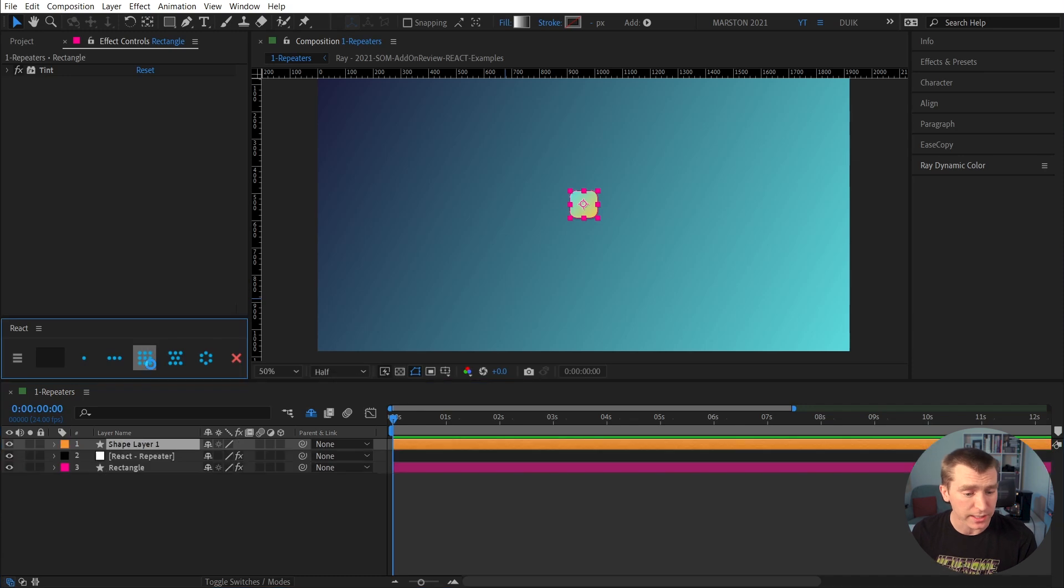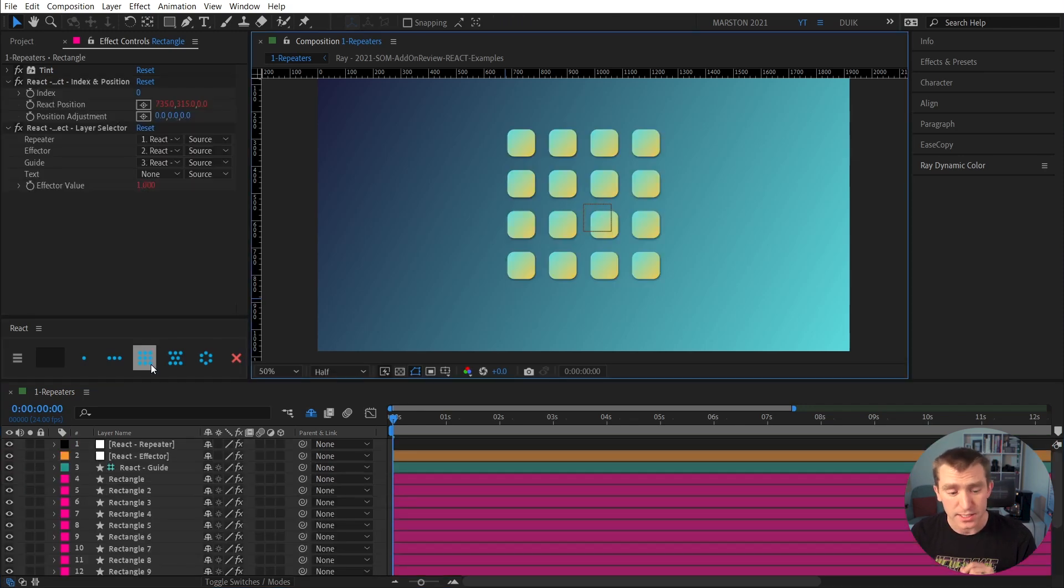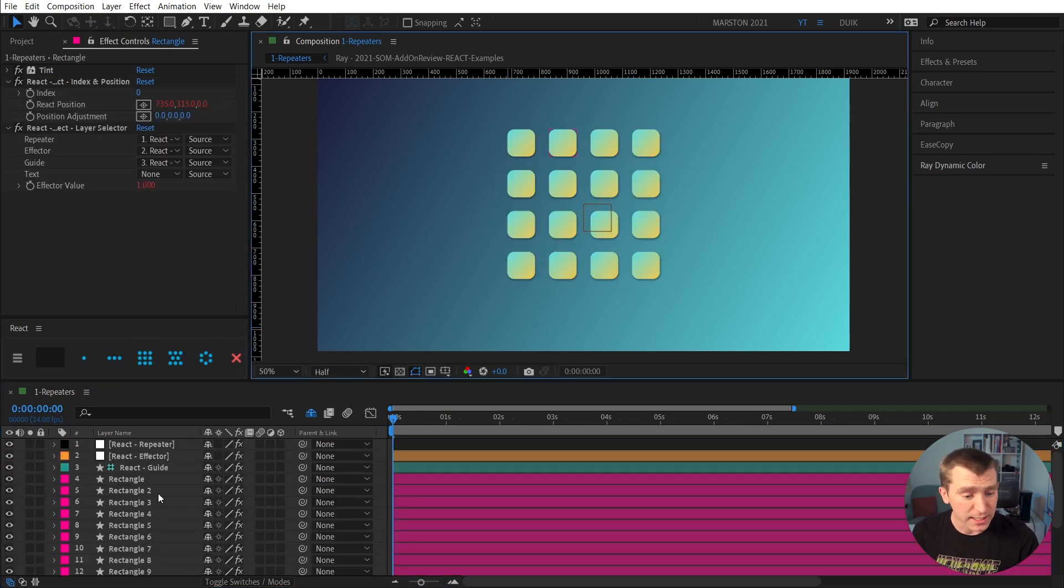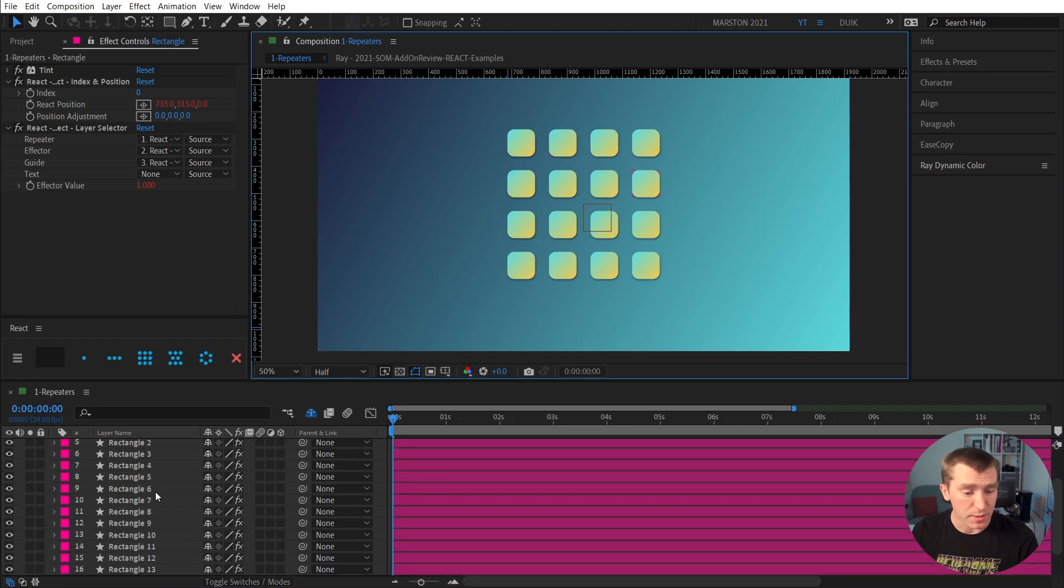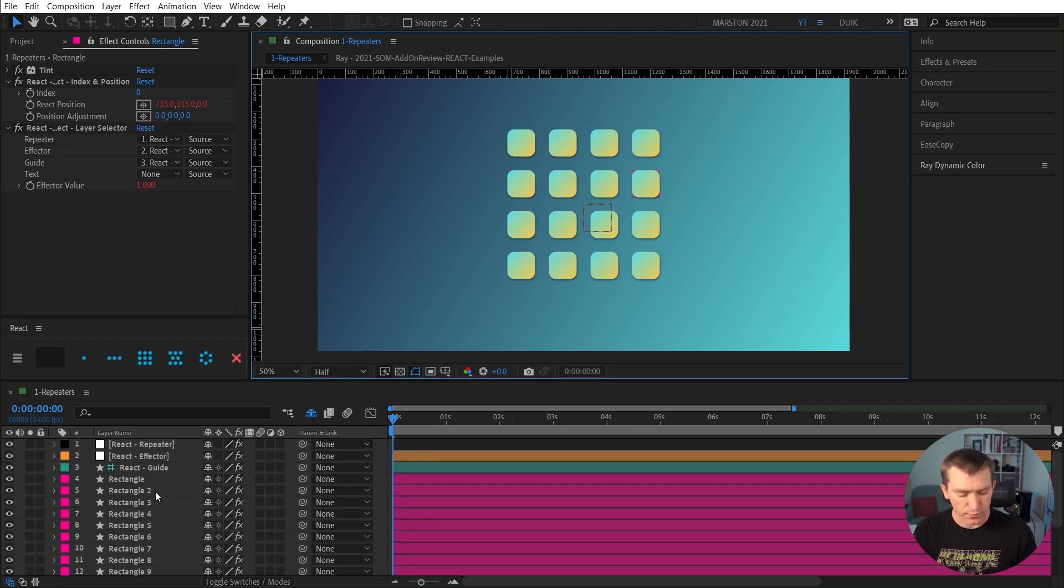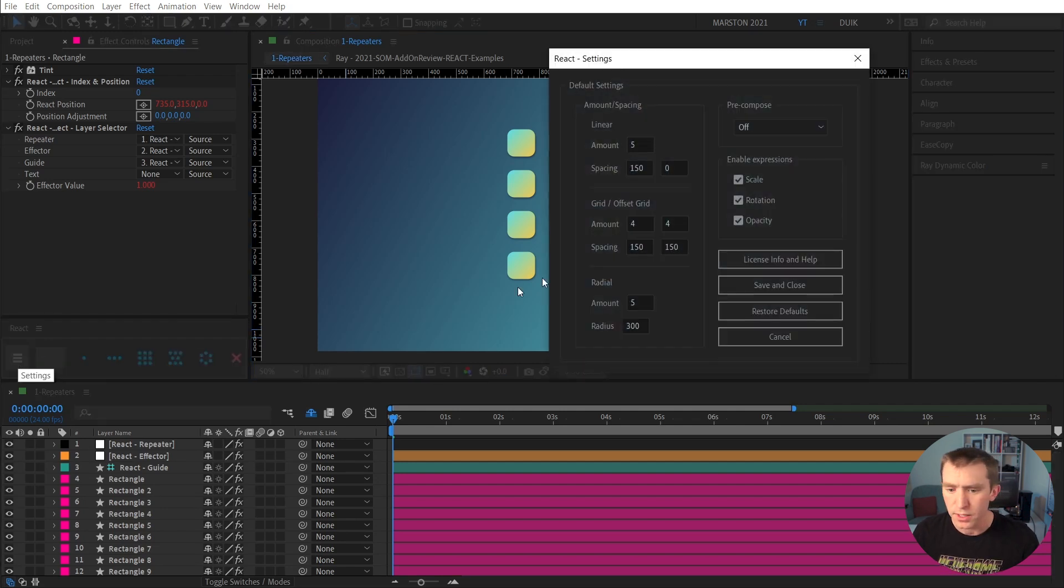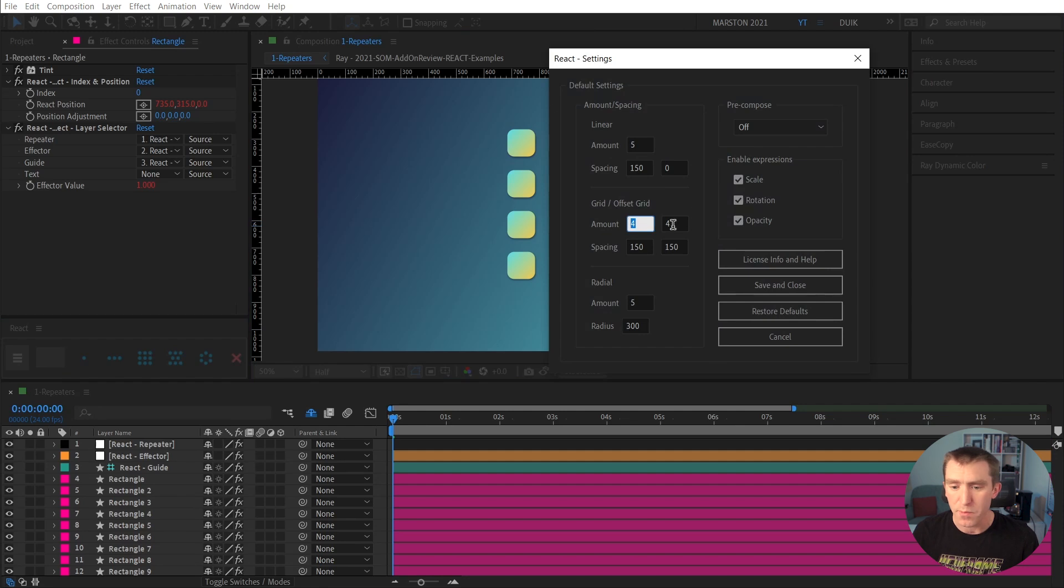So, I'll click the grid button, and we can see that now there are 16 of these shape layers, and they're arranged in a 4x4 grid. And the reason why it's 4x4 is simply because that is the default setting that I have in our React settings panel, 4x4.